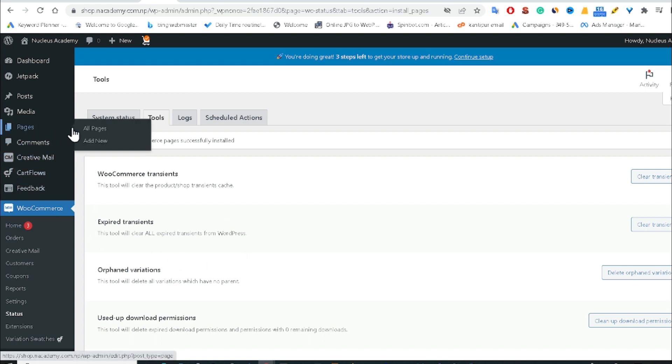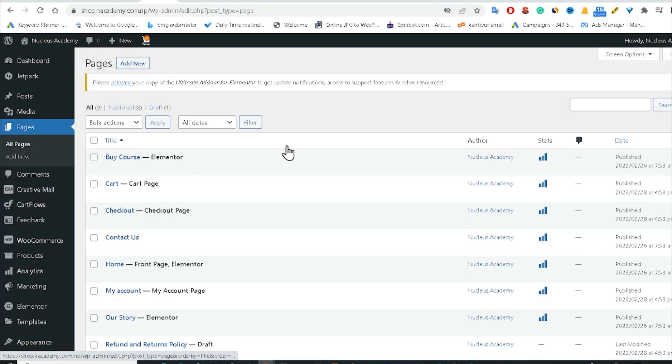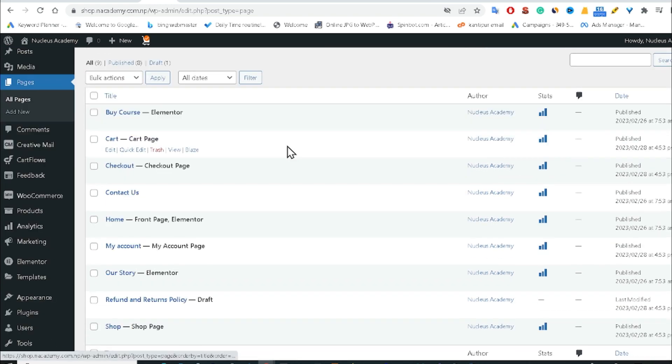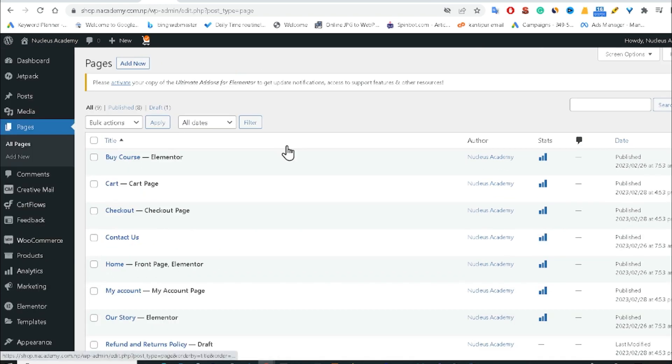If I went in the Pages and if I click in All Pages, my all deleted and missing WooCommerce pages successfully came back here. So in this way you can also reinstall or recover your deleted WooCommerce default pages.